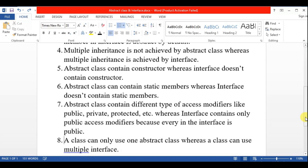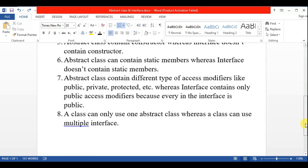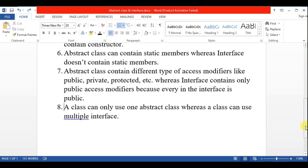The eighth point is: a class can only use one abstract class — meaning a class can inherit only one abstract class — whereas a class can use multiple interfaces, meaning a class can inherit multiple interfaces.